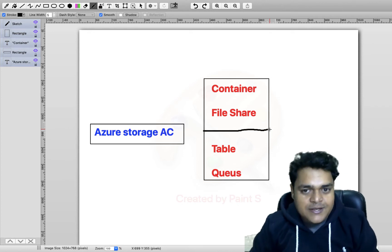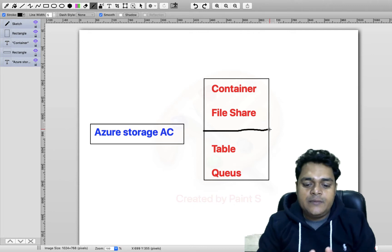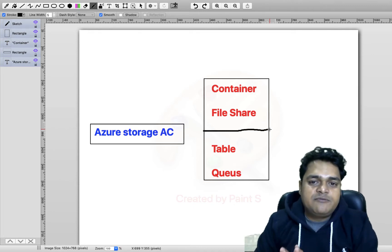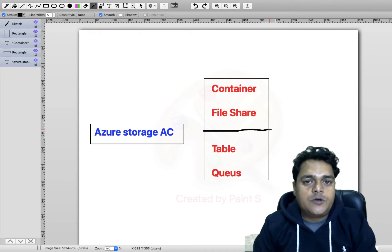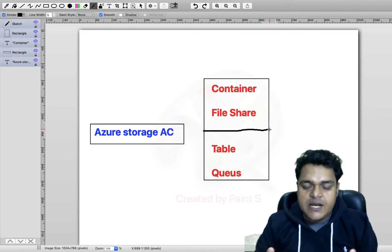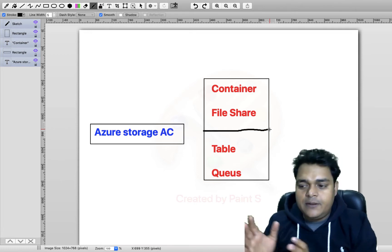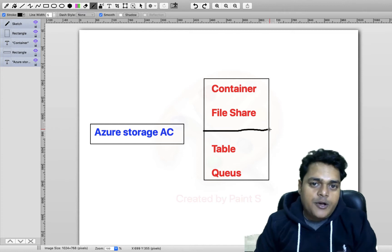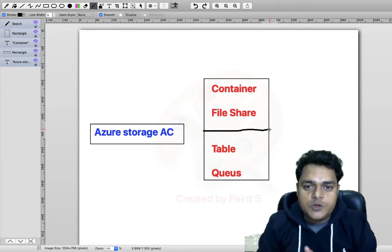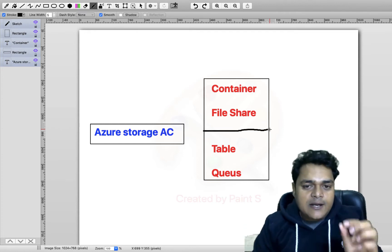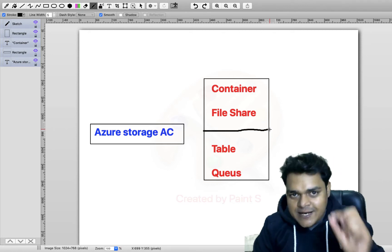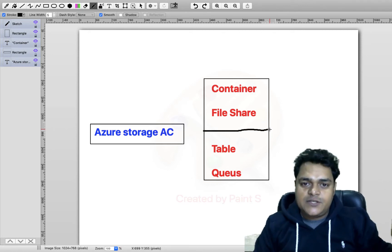And if we're talking about table and queues, these two different important storage services are responsible to contain only structured data. The meaning of structured data is basically if you designed your table with the help of SQL, Oracle, PostgreSQL, Aurora DB, or Cosmos DB — you can directly save your structured data in table and queues.